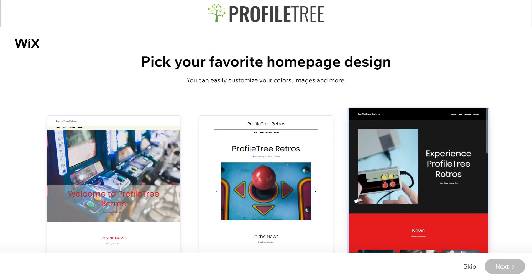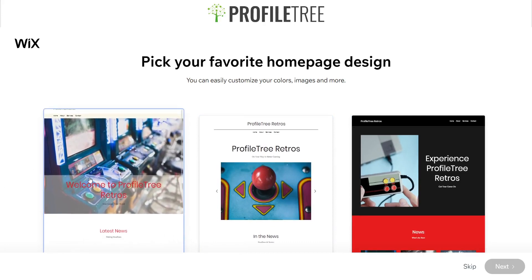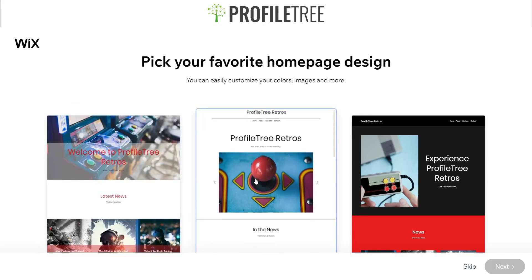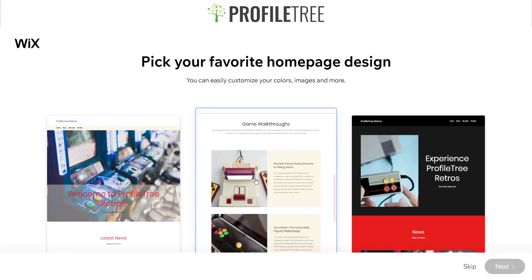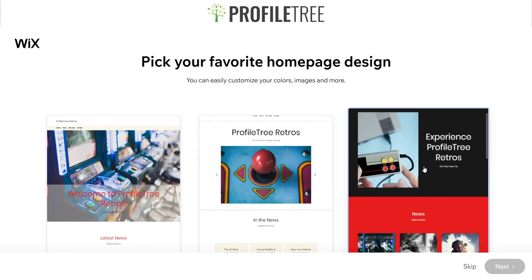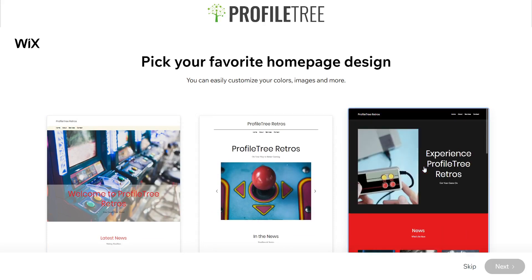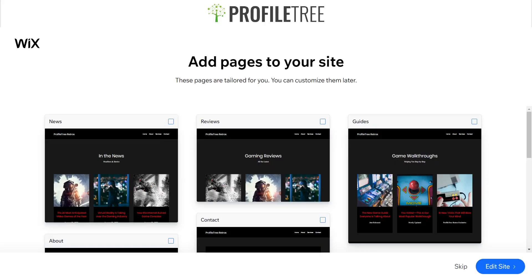It's going to create three different homepage designs. We've got the first one, and you can scroll through to see what each looks like — Profile Tree Retros appears on this one with a more minimalistic look, and another with the style I chose. I'll go for this one as I like the look of it.